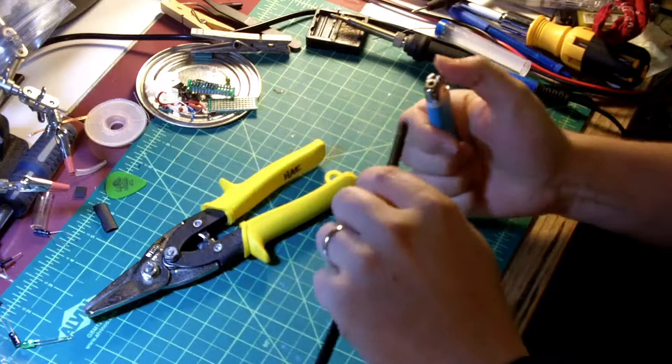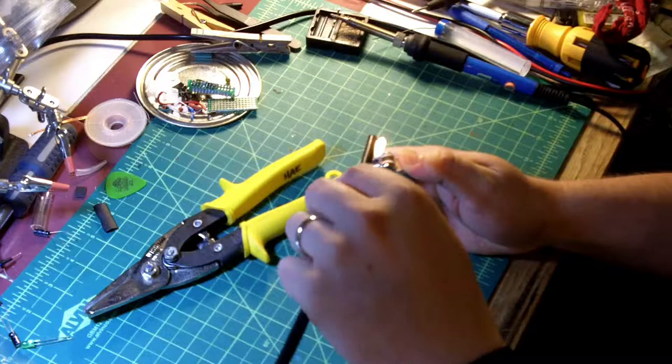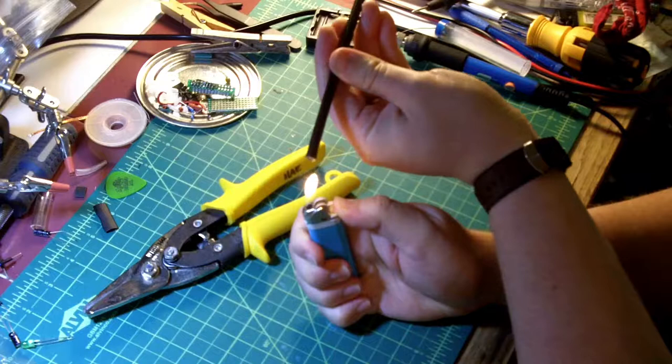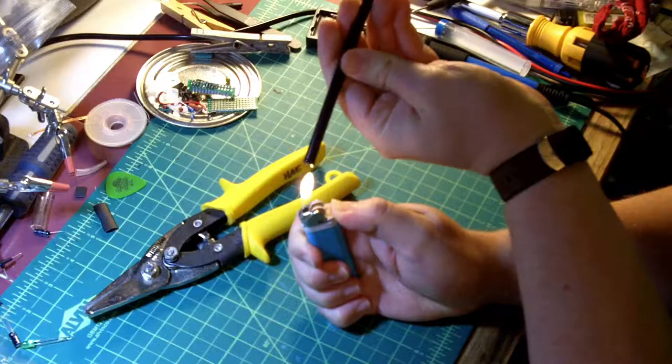I'm going to do the same thing to the other end. I'll do that the other way around just so you can see what I'm doing. I'm not putting it right in the flame. I'm just putting it above the flame and keeping it moving. I don't want it to burn. I just want it to melt.